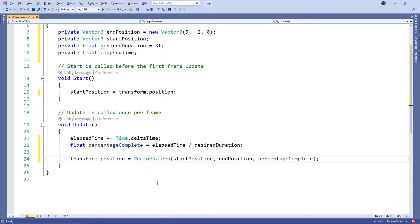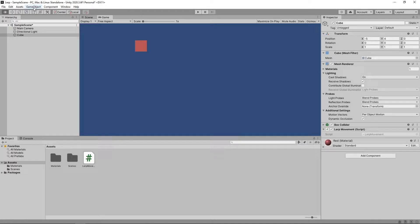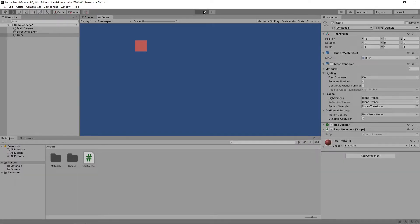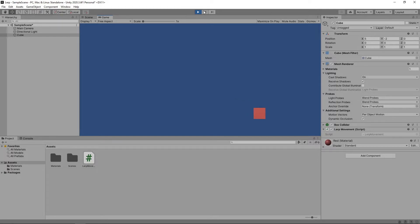This script will move the cube from the start position to the desired destination linearly over 3 seconds. Let's save the script and switch back to Unity to try it out. The cube moves at a constant speed until it reaches the destination.